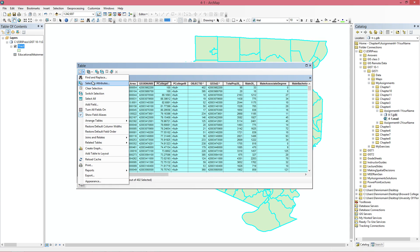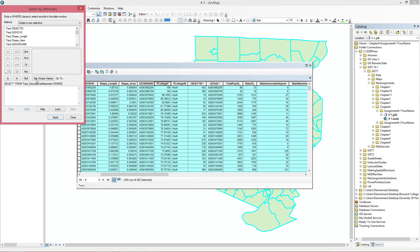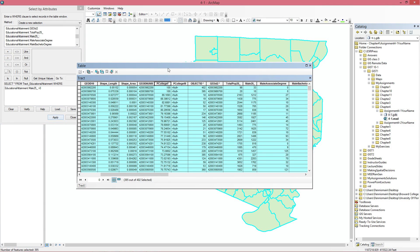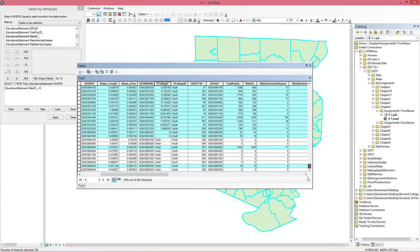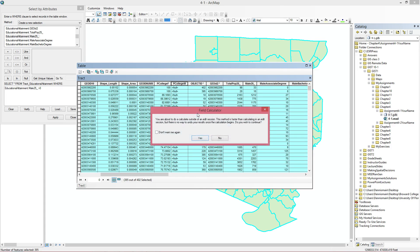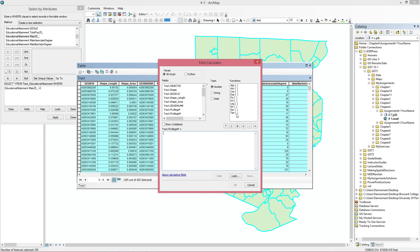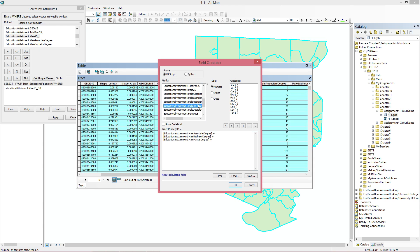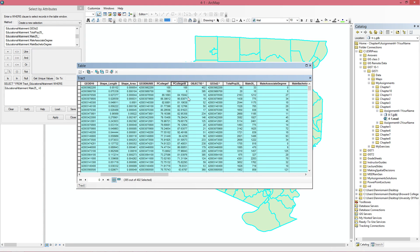Next we clear the selection, select by attributes again where male total is greater than zero, and do the same equation for P_college_M: associates plus bachelors plus masters and so on, divided by the total male population, times 100 for the percentage. Now we have both fields populated.